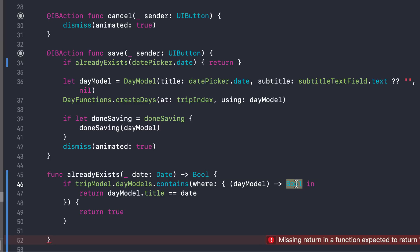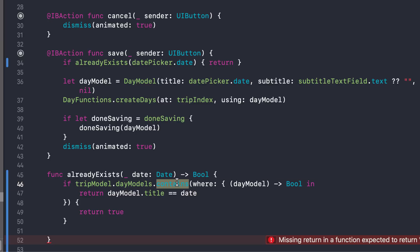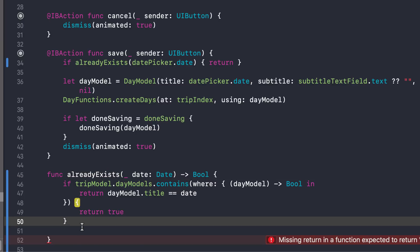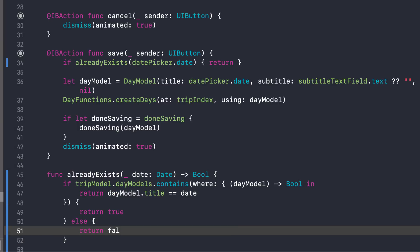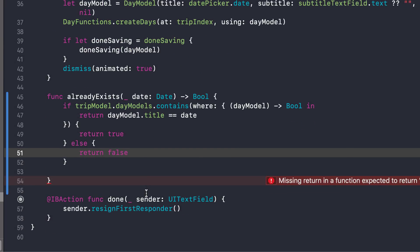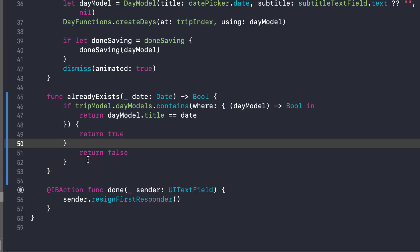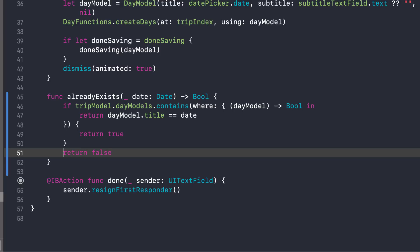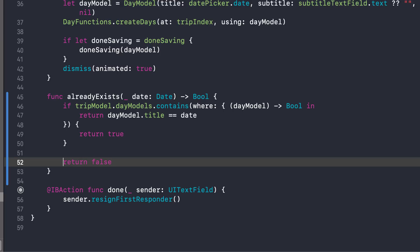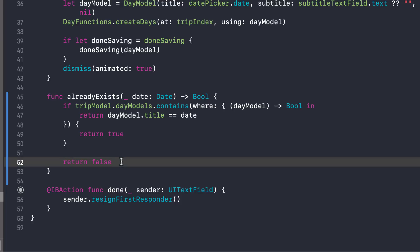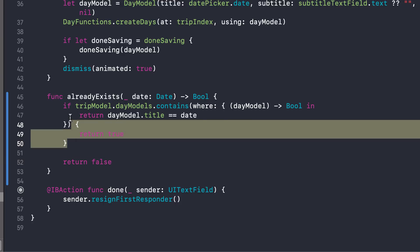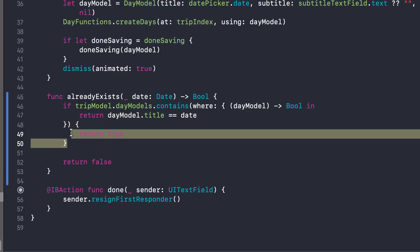So again, this where statement is returning a Boolean. It's just saying, if these two things exist, then this contains returns true. So if the contains is true, then we're going to return true from this function. Otherwise, we're going to return false. Now, there's a kind of like another shortcut that we can do here. We don't really need this else. What we can do is just say return false. Because that way, if we're not returning true, then it's just going to come down here and return false anyway. So we can default it to returning false unless this condition is true, and then it will return true.